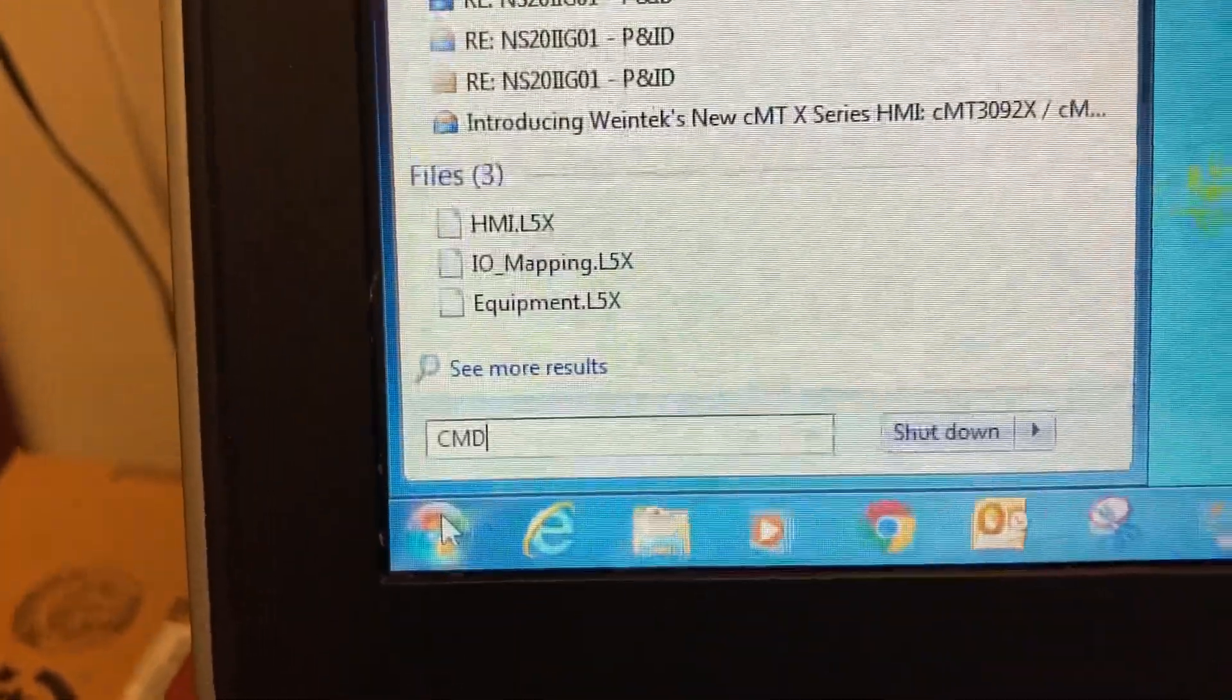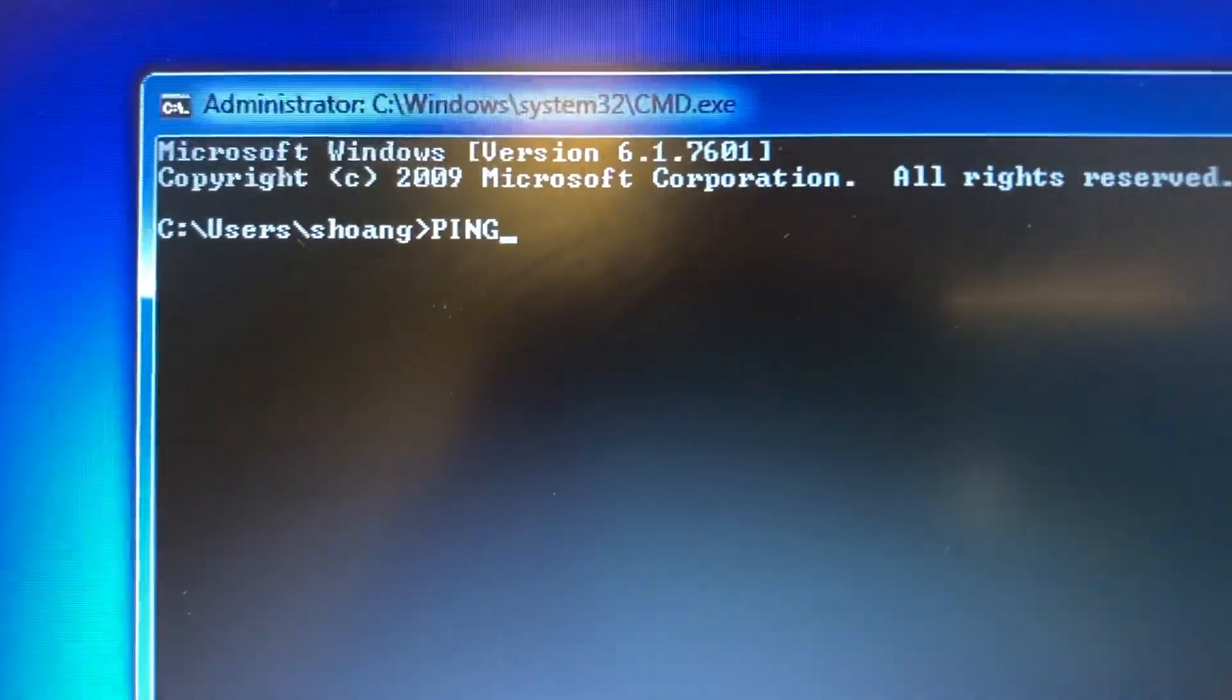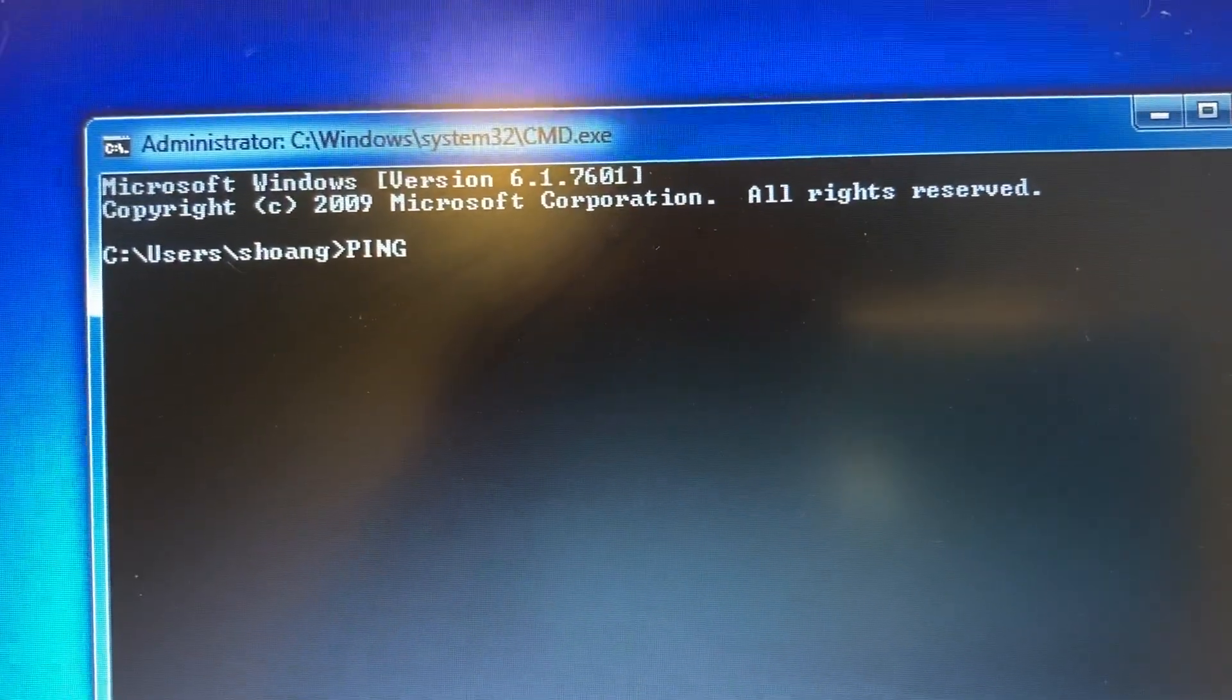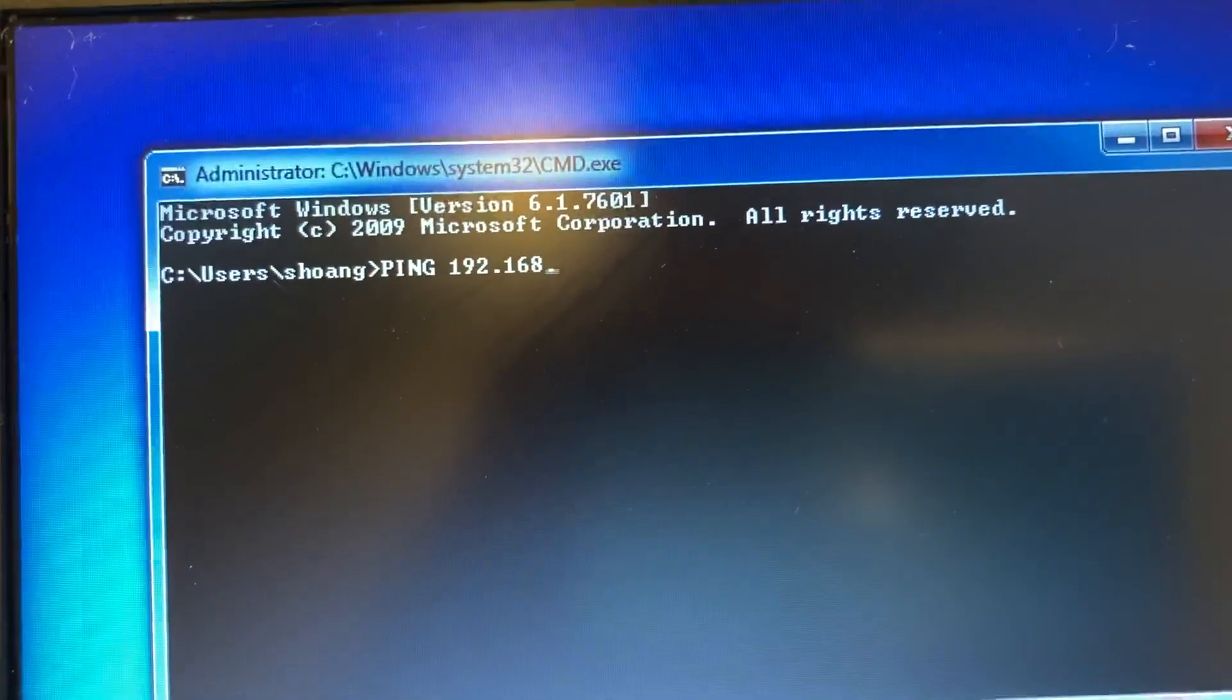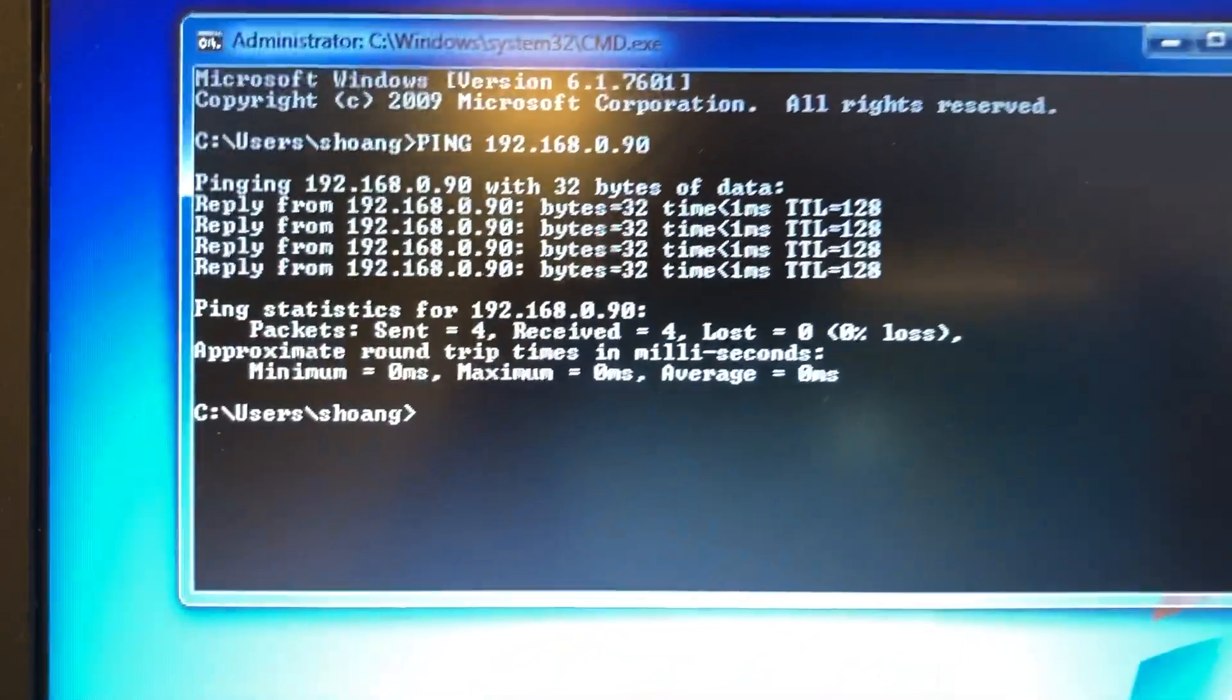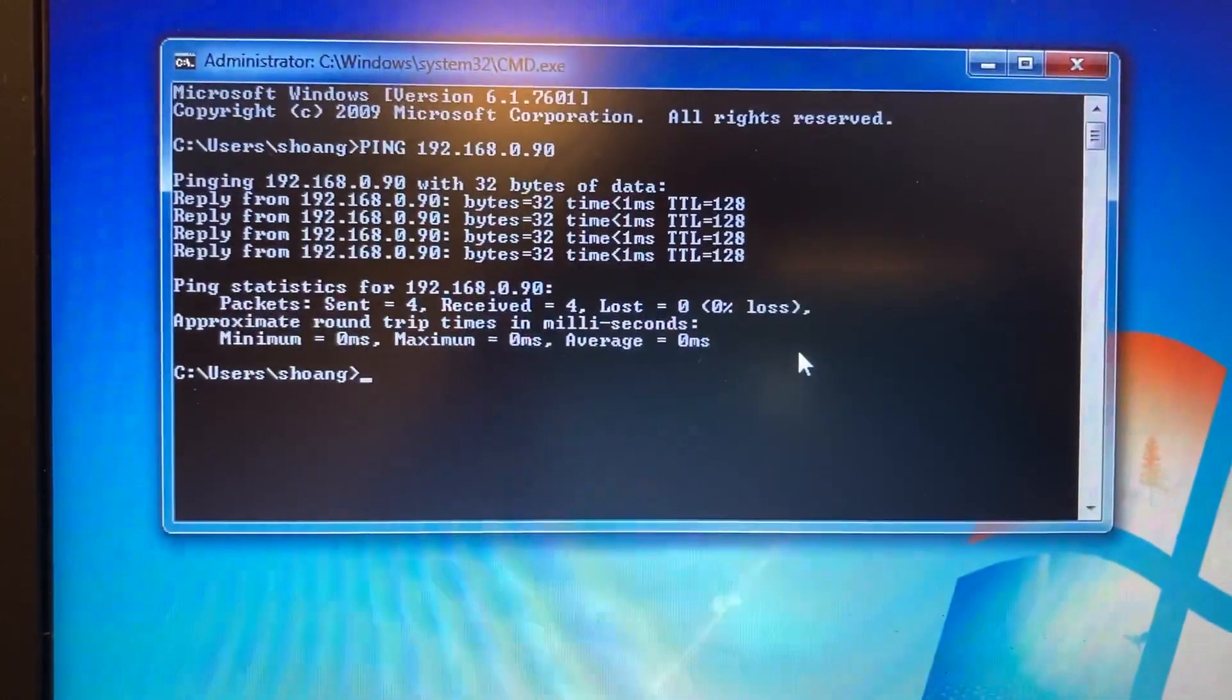Type ping followed by the PLC IP address: ping 192.168.0.90. Zero percent loss means the connection is good.